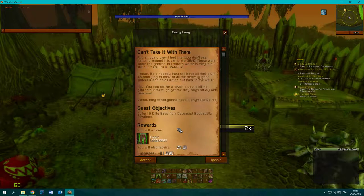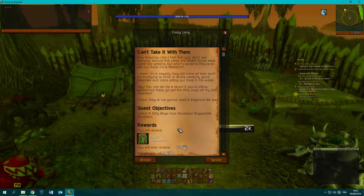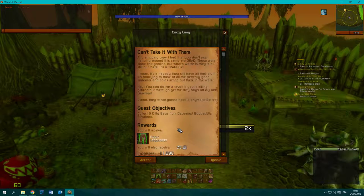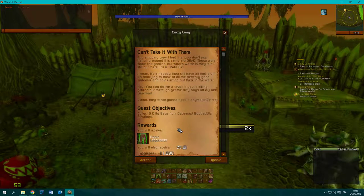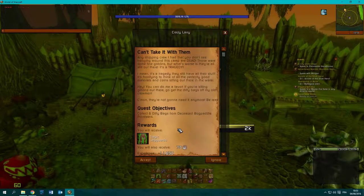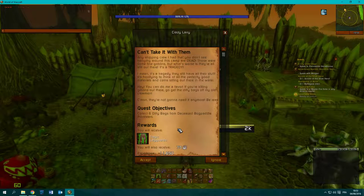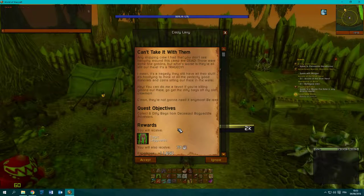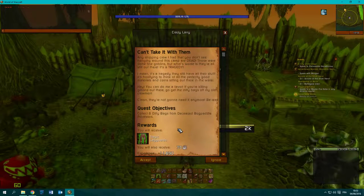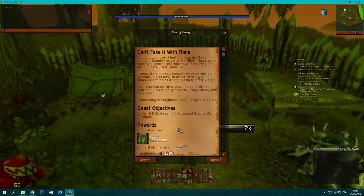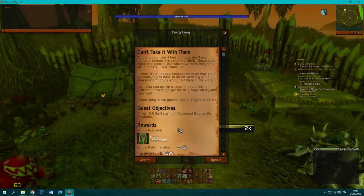I mean it's a tragedy that they still have all their stuff. It's horrifying to think of all the perfectly good materials and coins sitting out there in the water. Hey, you can do me a favor.